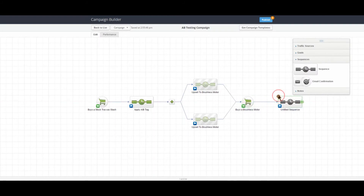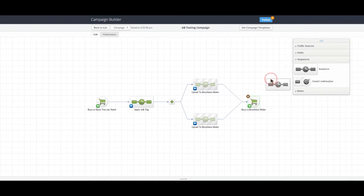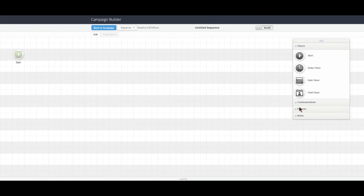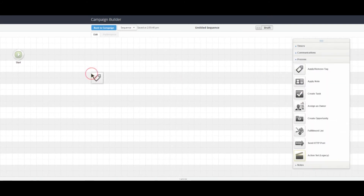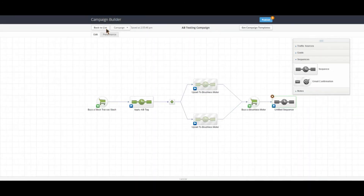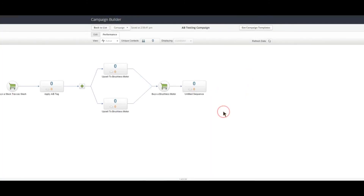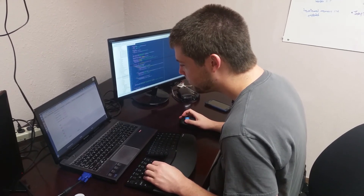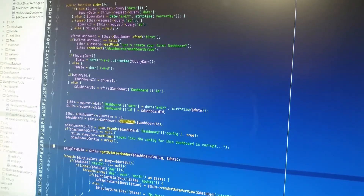Finally, we're going to take our campaign and add another sequence at the end of the goal. Within this sequence, we're going to apply a tag, then we'll publish it. That's it — now you have a campaign that's ready to split test and you can measure the performance of any changes you make.